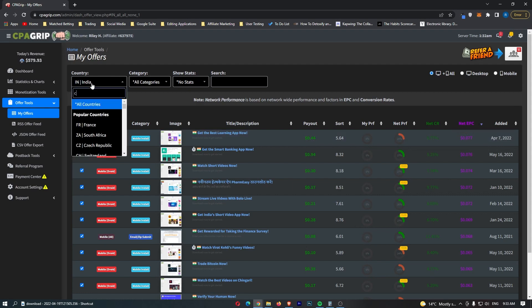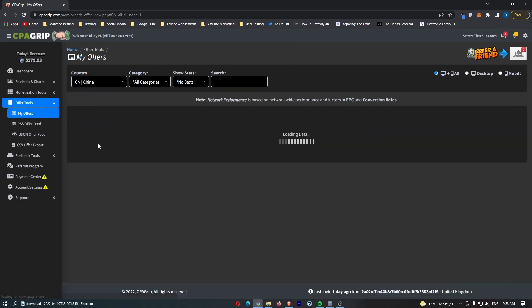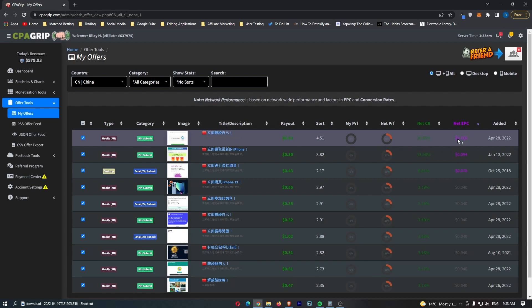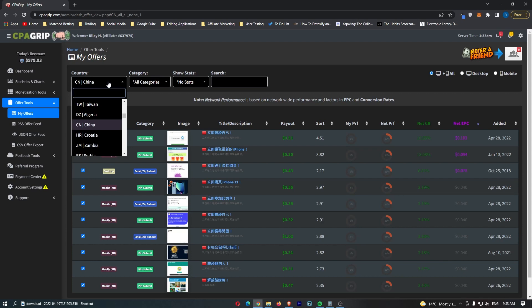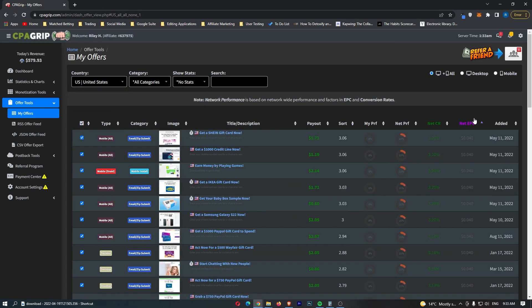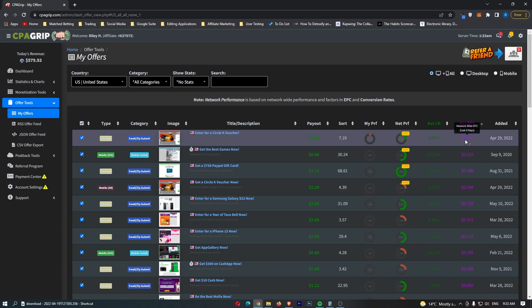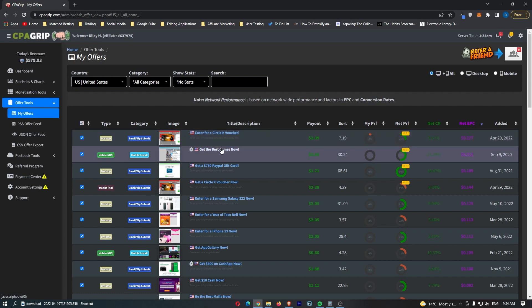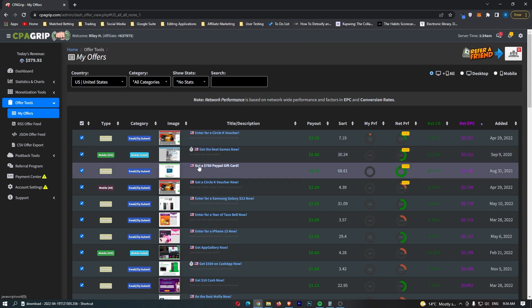Let's try US. Here we go with US and let's have a look. So this is much better with an EPC of 22 cents. So this is a Circle K voucher. And if you guys don't know, Circle K is like a fuel company in America. So for the offer that we are going to be promoting, this is probably not the best. If we go down here, get the best games now. Once again, not the best. So if we go here, get a 750 PayPal gift card, and this is going to be earning us 18 cents per click. This is the perfect offer. And that is basically how I go through guys and how I choose my offer.